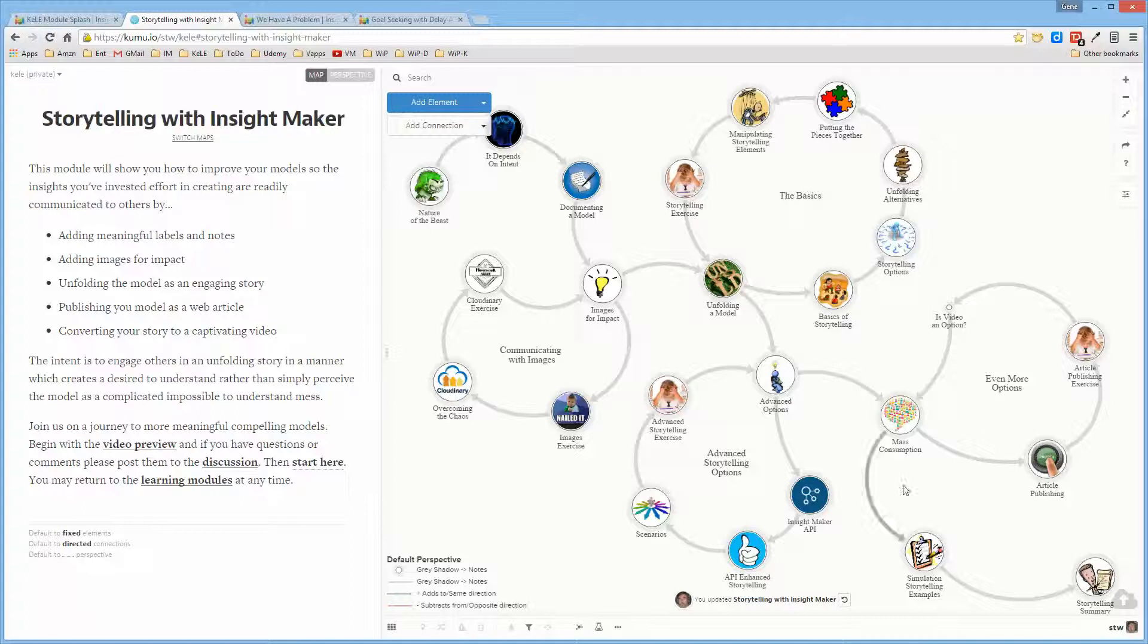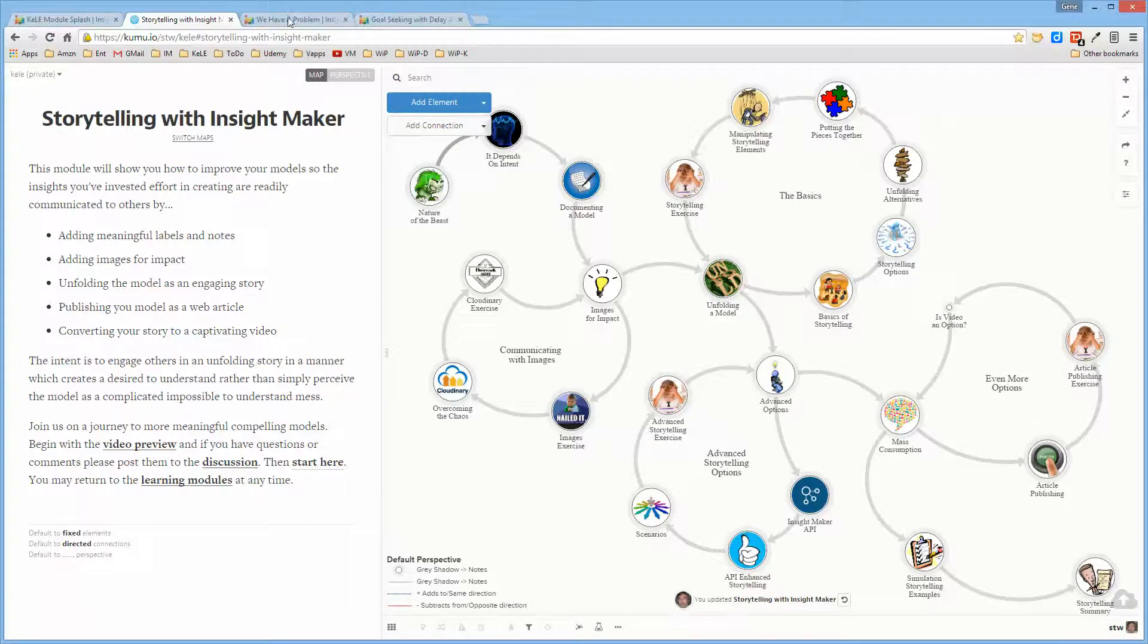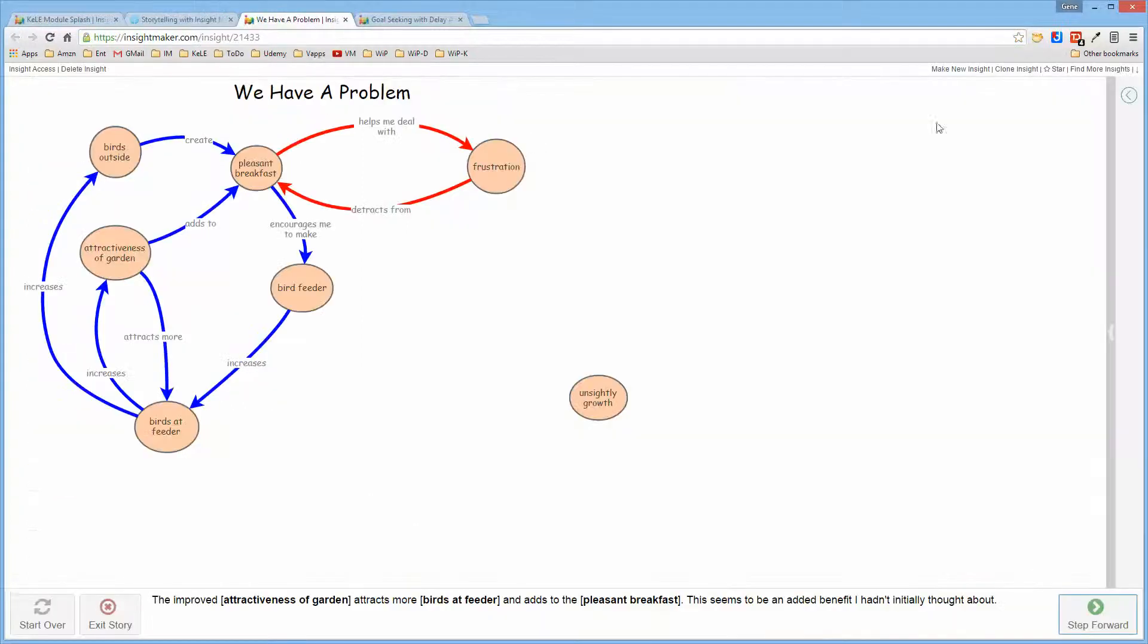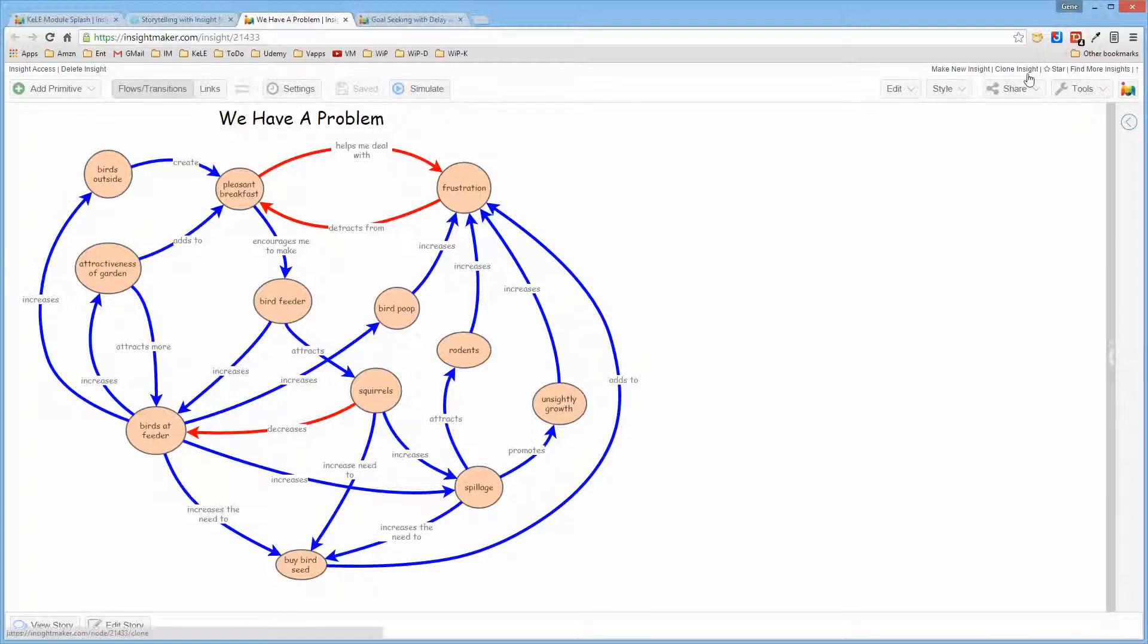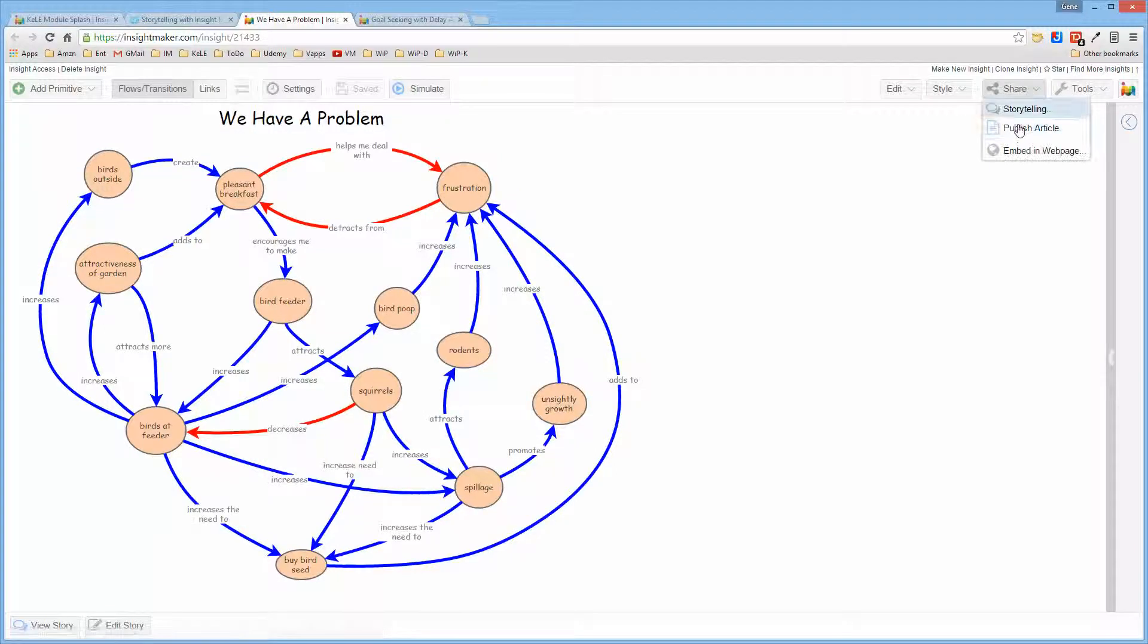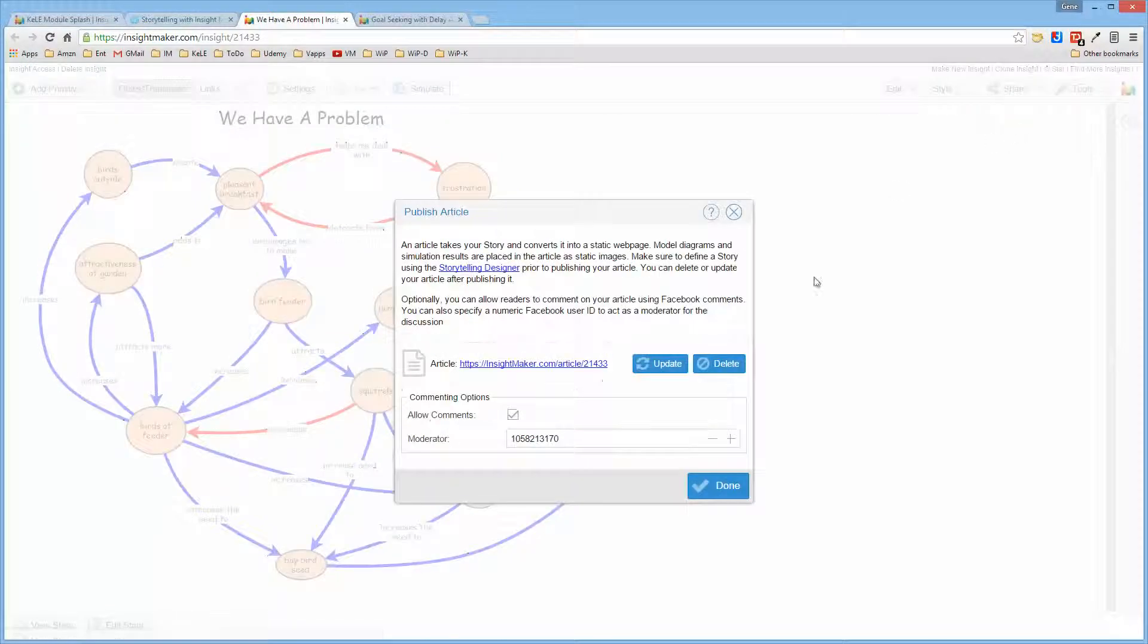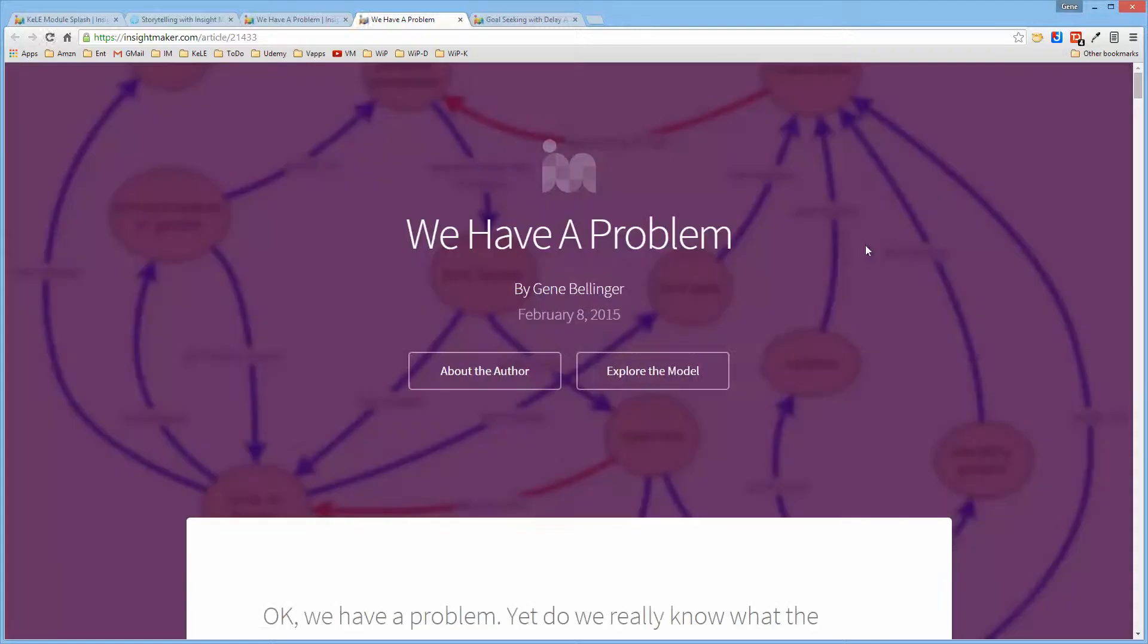It also goes through and talks about the new publishing feature of InsightMaker, so that you can actually take a model such as this and turn it into a published article so that you can present it to someone.